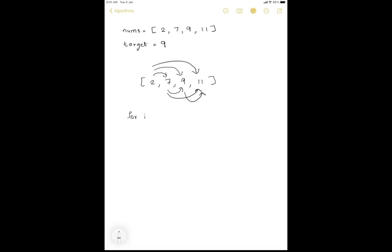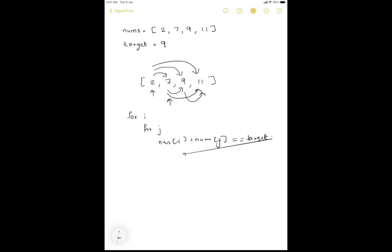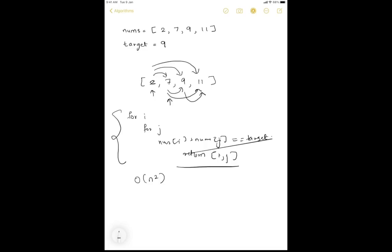We can do that using two for loops. The first for loop starts at index i and the second loop j starts from i plus 1. We sum nums[i] plus nums[j] and check if it equals the target variable. If so, we return i and j. The time complexity of this code is O(n²) because we are iterating through the array twice with two nested for loops.